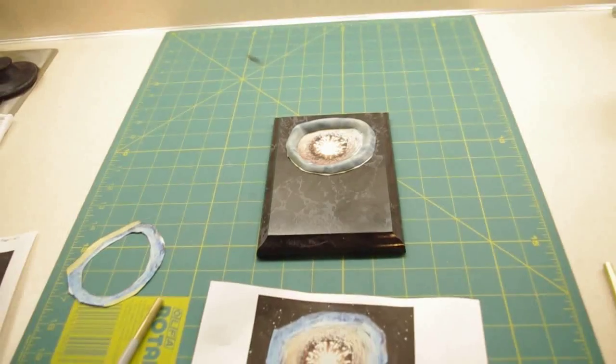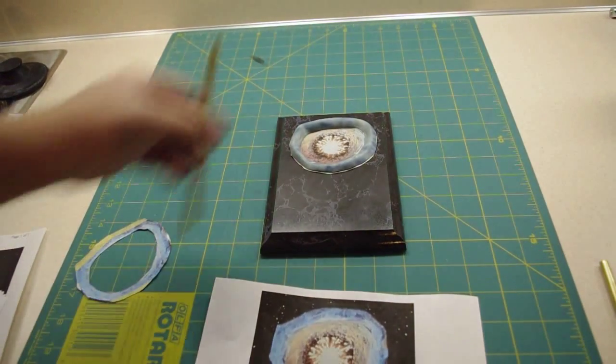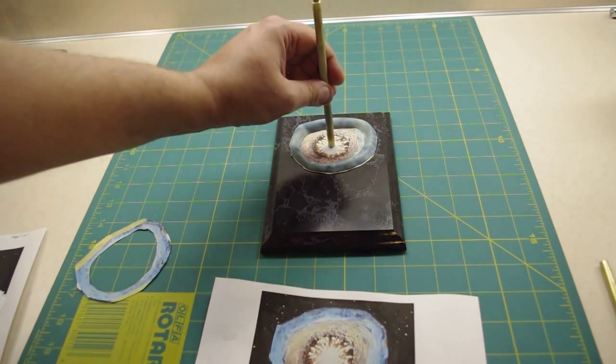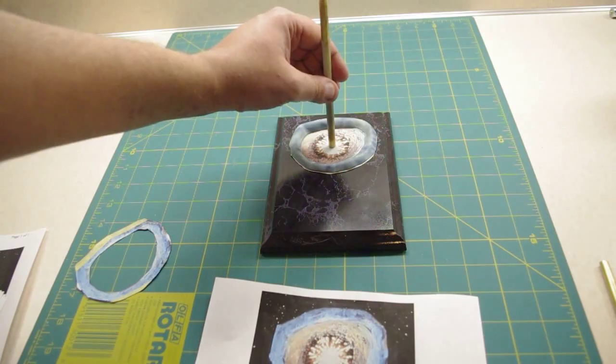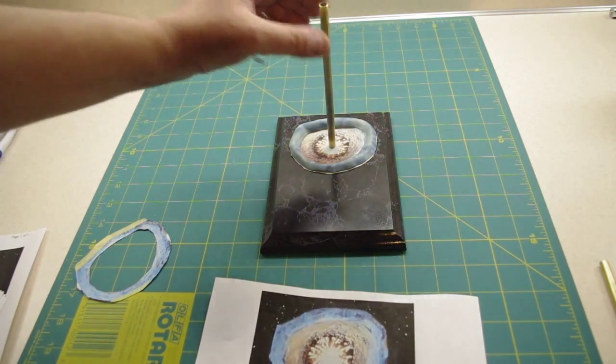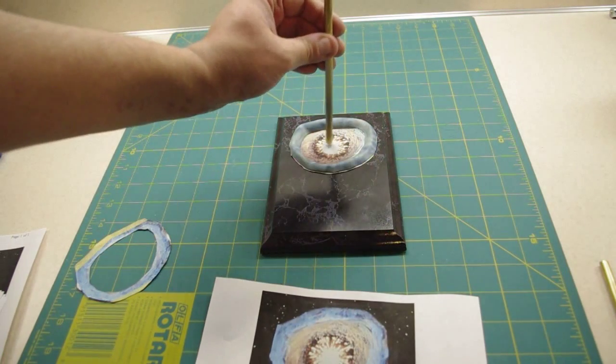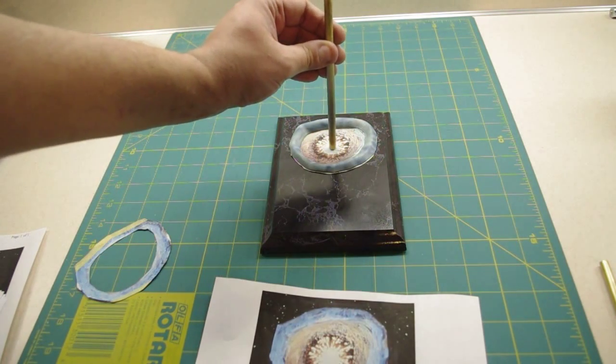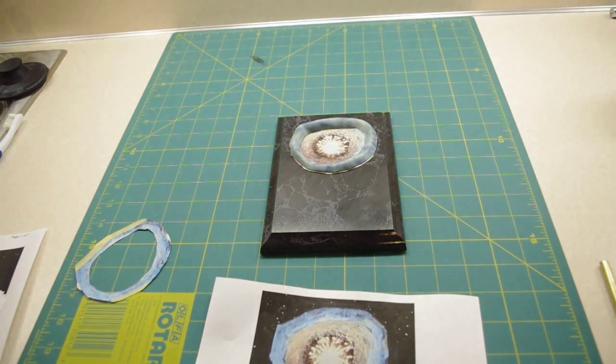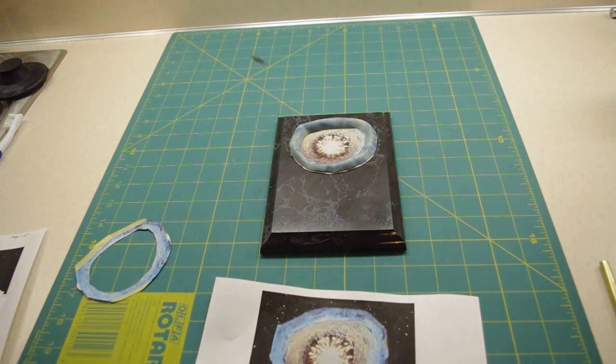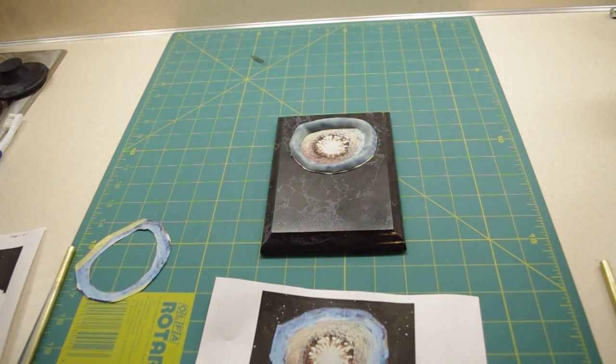And when I'm done, support rod will go like that approximately and there we will have a display stand.